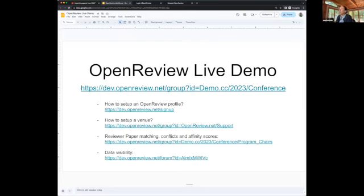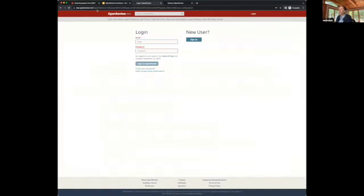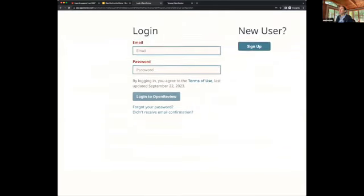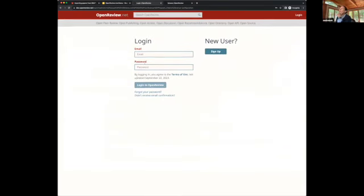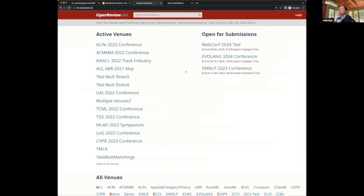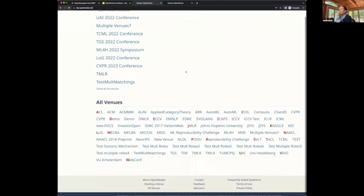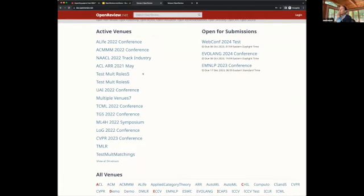First, I'm going to show you how to set up a profile. This is the homepage of our dev site, which is very similar to our live site, openreview.net, but we have a few testing venues.